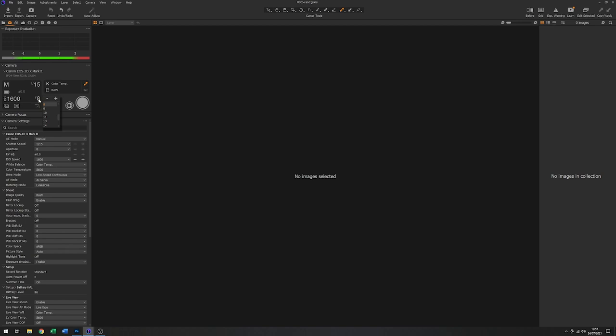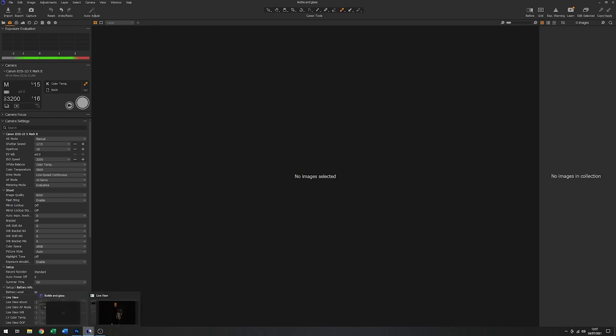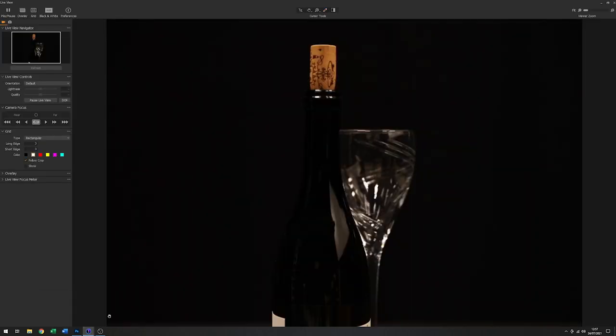If we increase the aperture to maybe f16. Now because I've done that, I'm going to increase the ISO to 3200. And now just refocus that a bit.